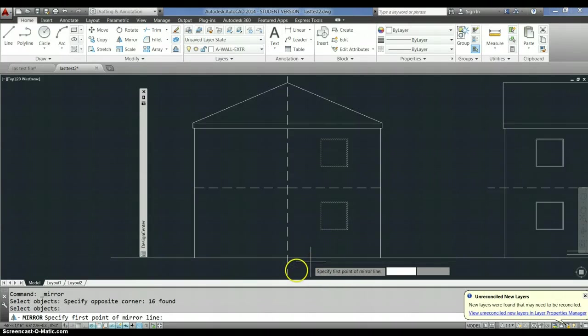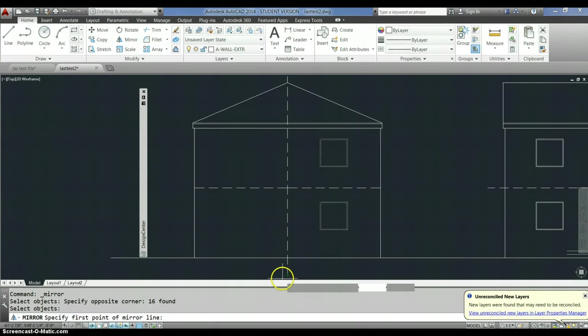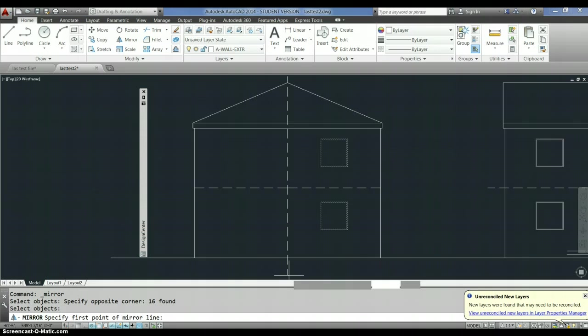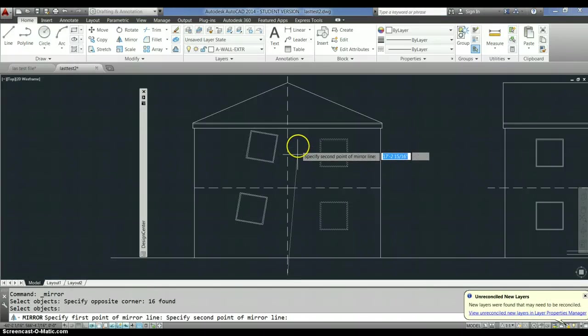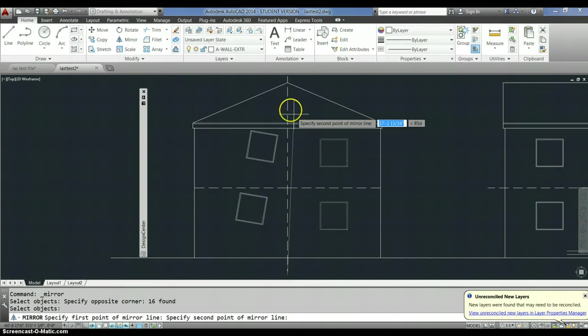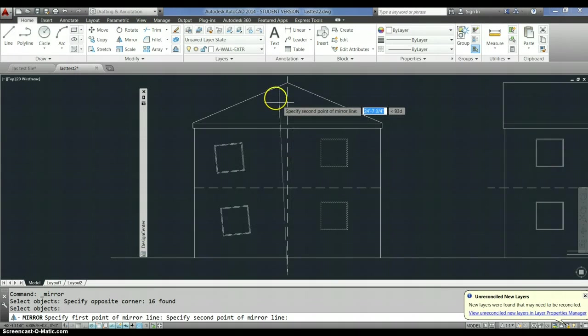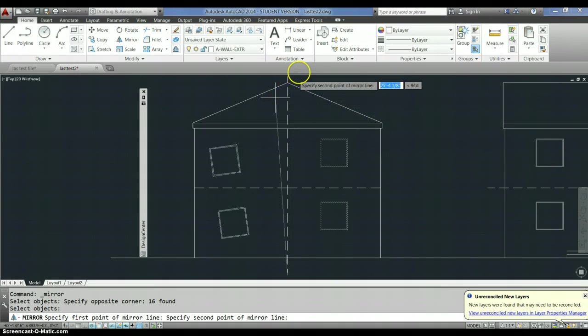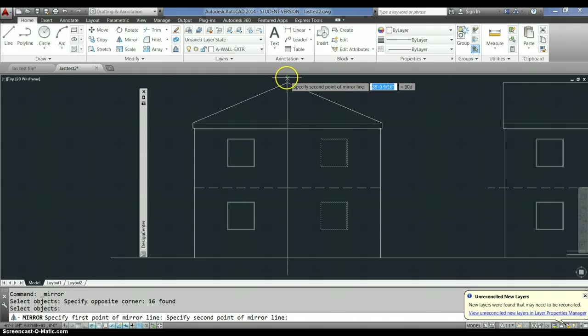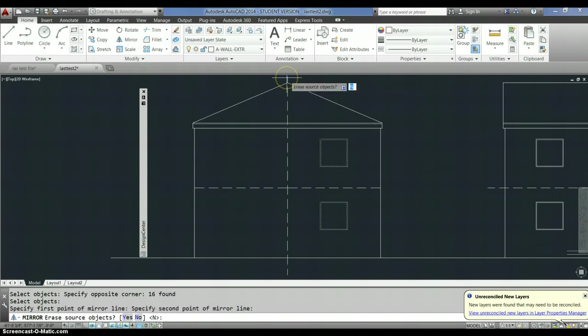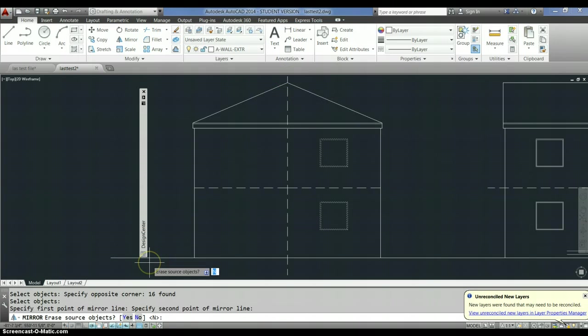Select the first point of your mirror line. End point. Okay. And the second point is also an end point. Click. Erase source objects. Yes or no. I say no. And you're done.